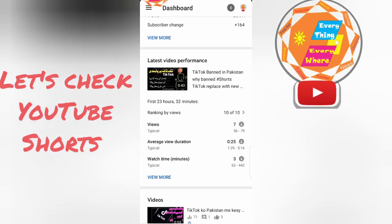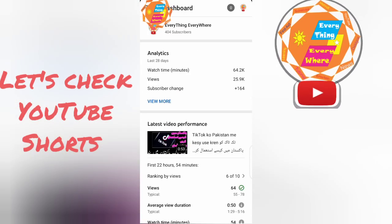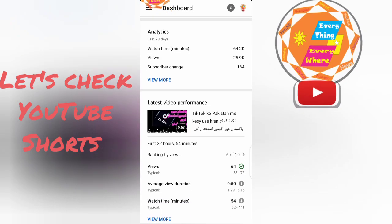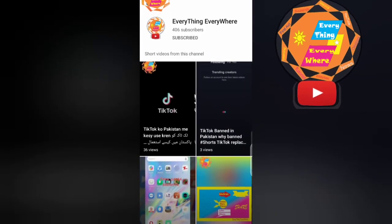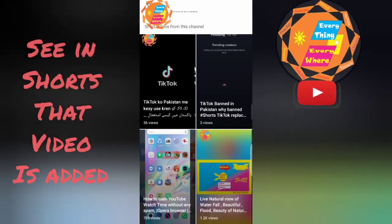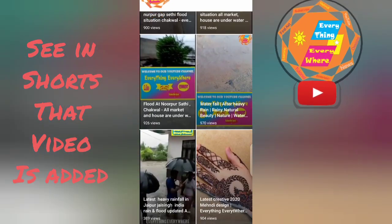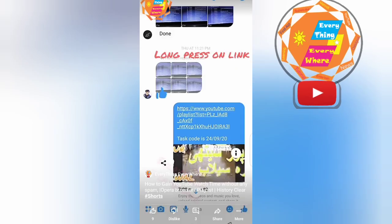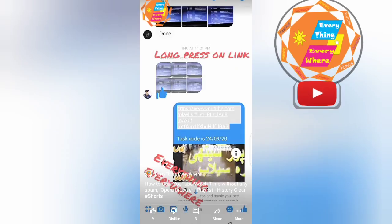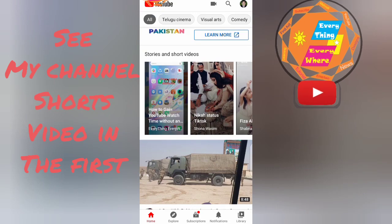Let's check YouTube Shorts. See in Shorts that the video is added. See my channel's short videos in the first.